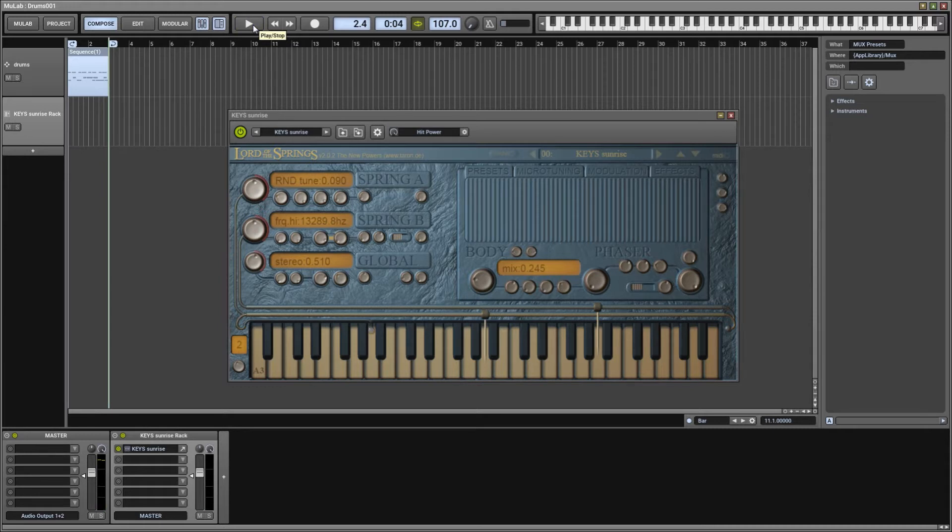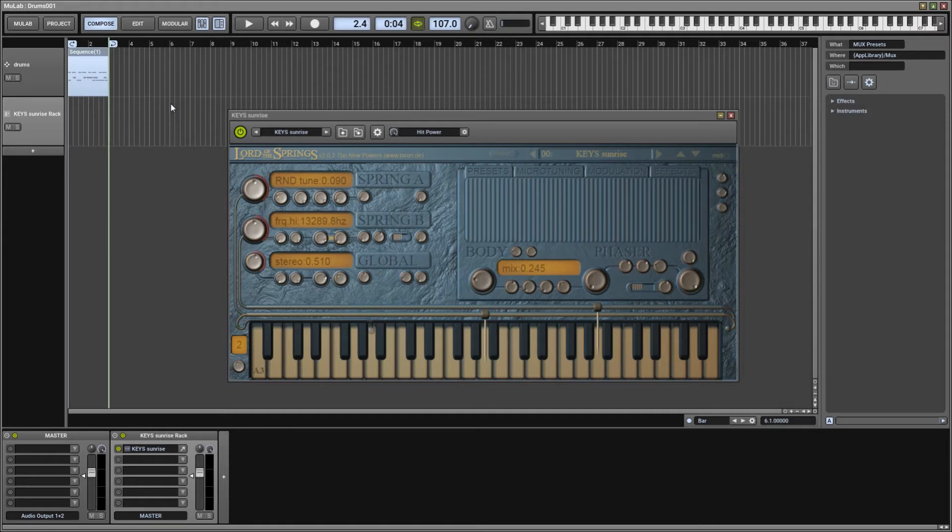Hi everyone, I'm Taro and this is Lord of the Springs inside of MewLab. Yep, that's probably, no, most certainly my favorite DAW. You should go check it out if you haven't yet on MewTools.com.